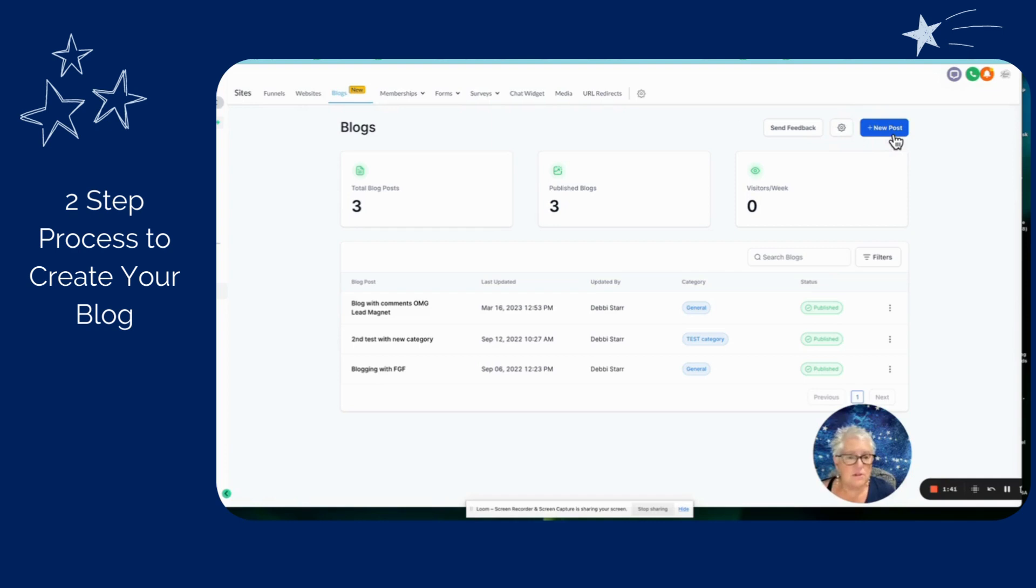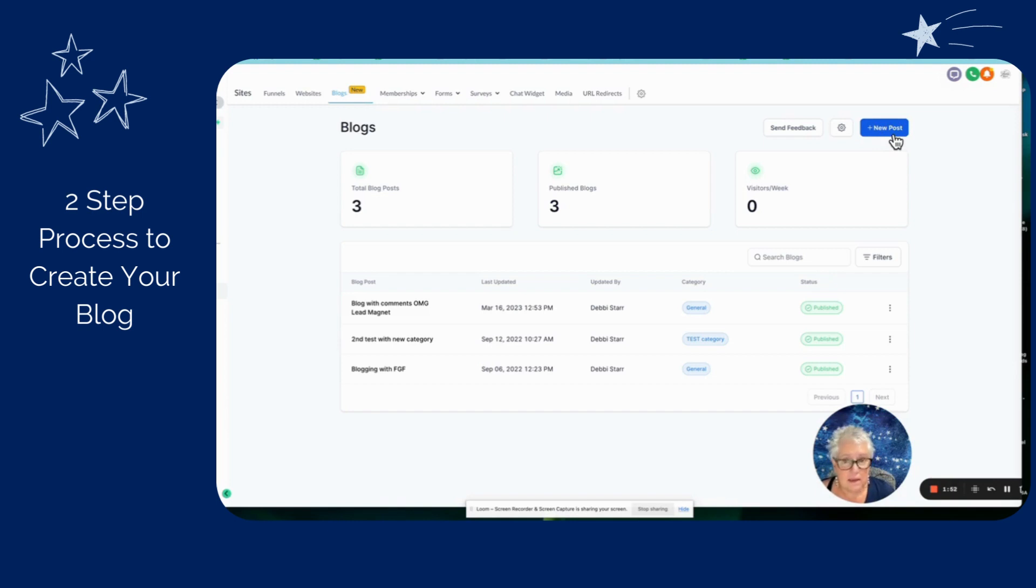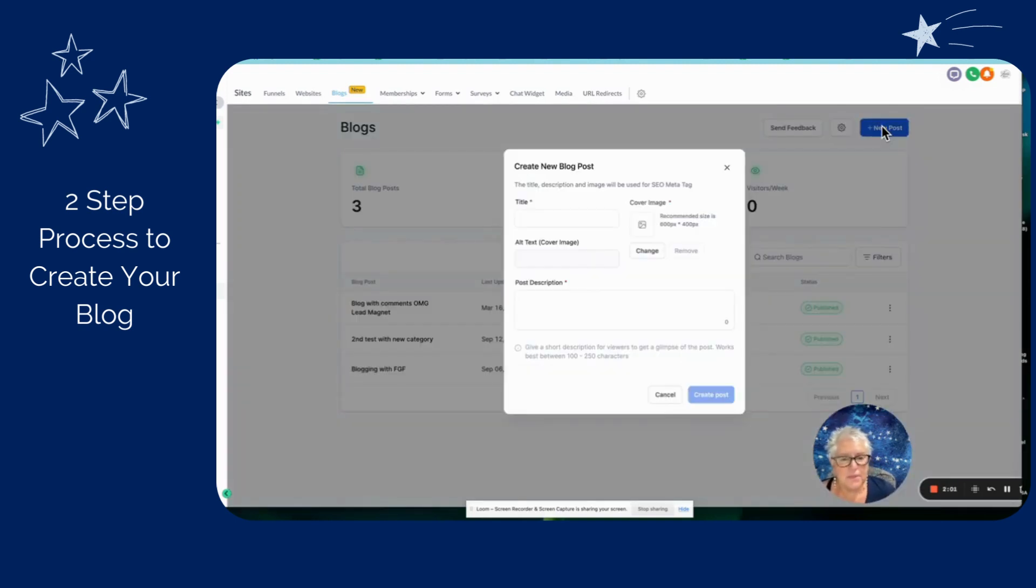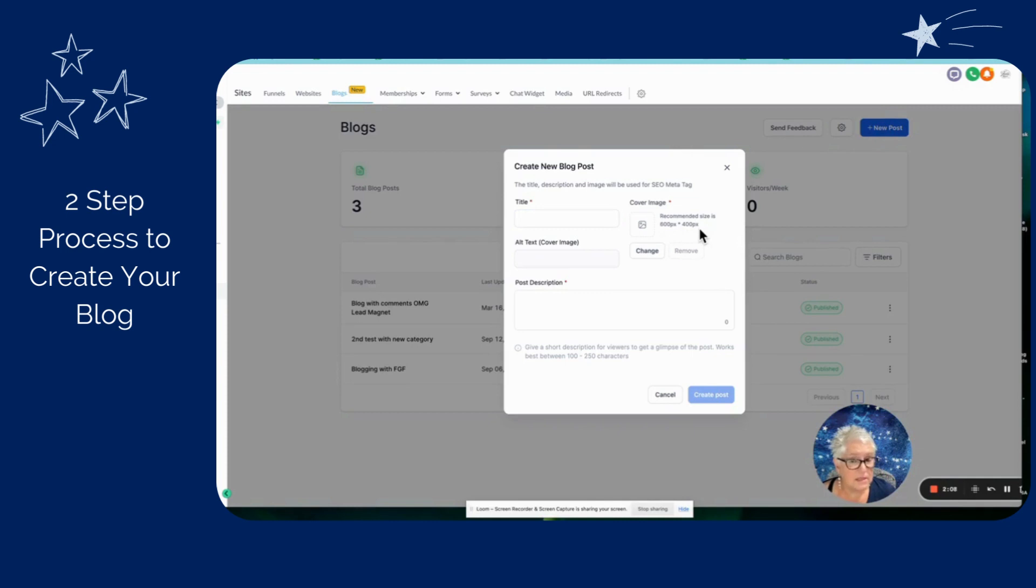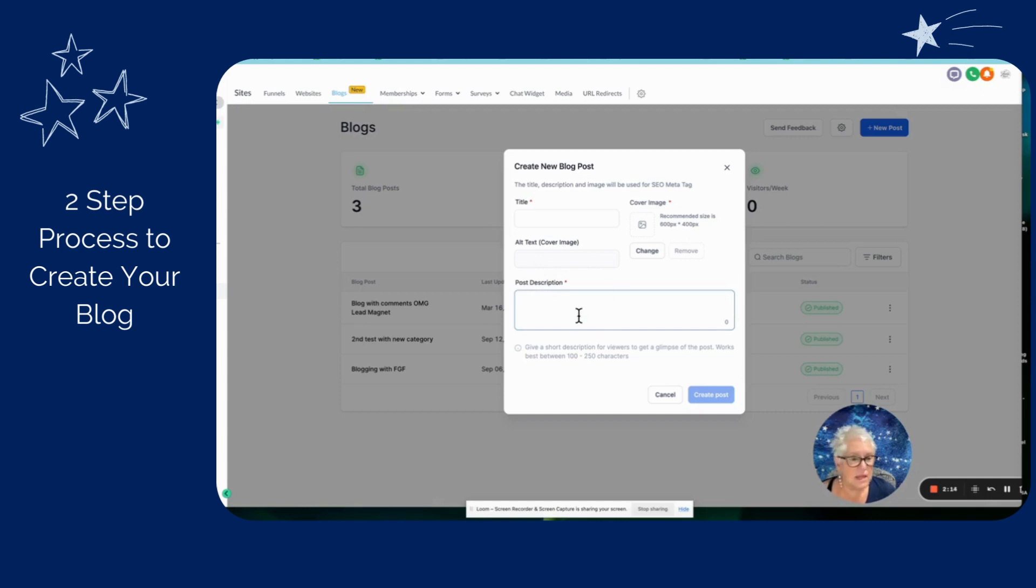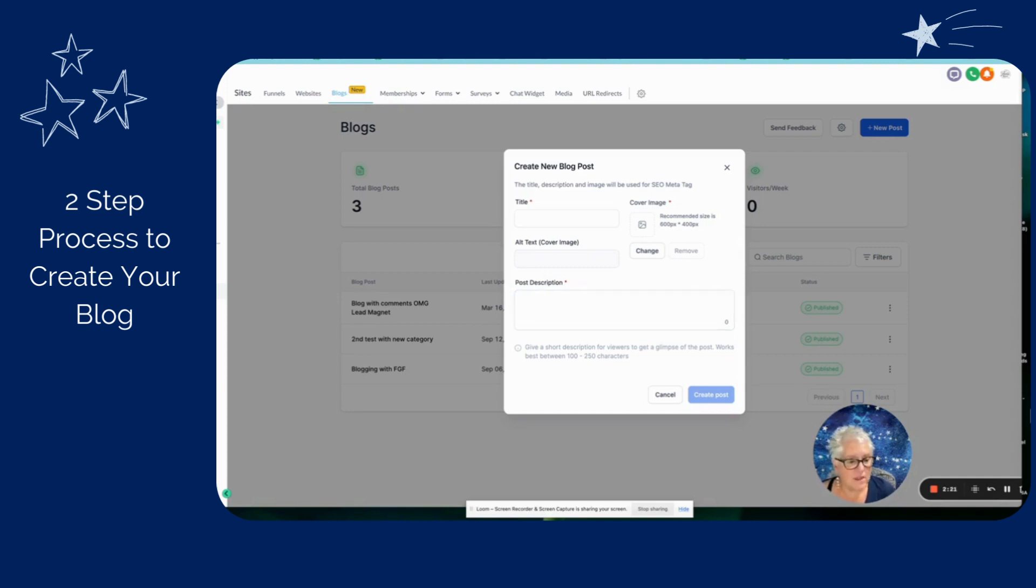Now there's really two components when you're creating a blog. The first step is you create the blog, give it a name, upload the picture, all of that kind of stuff. And then the second piece is to actually tie it into your website. So that's what we'll cover in this video. So let me just click new post. And when you do that, you'll give your post a title, upload an image, note the recommended size, the alt text and the post description. And that's 100 to 250 characters, which is kind of the preview of what the blog is all about. So let me fill all of that in.